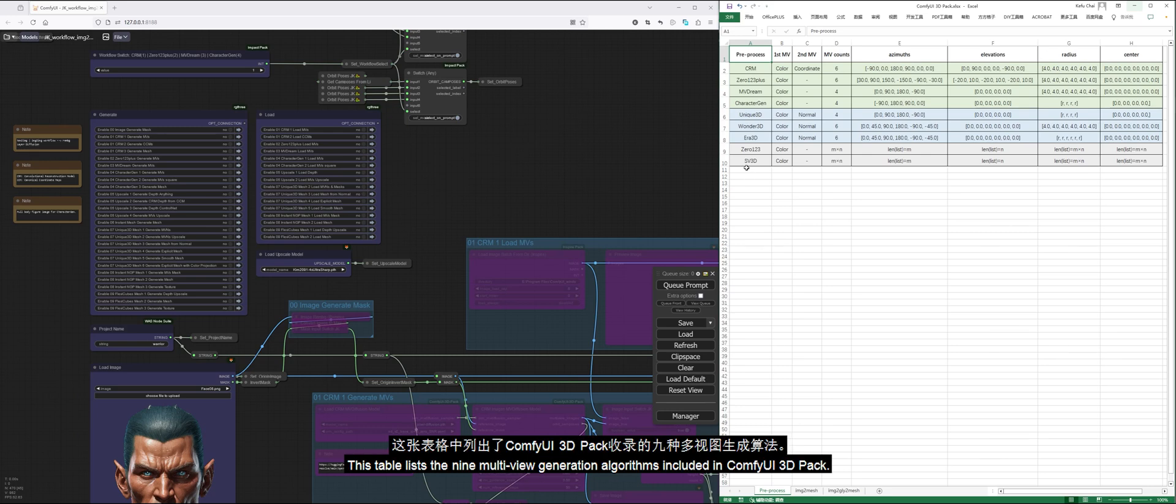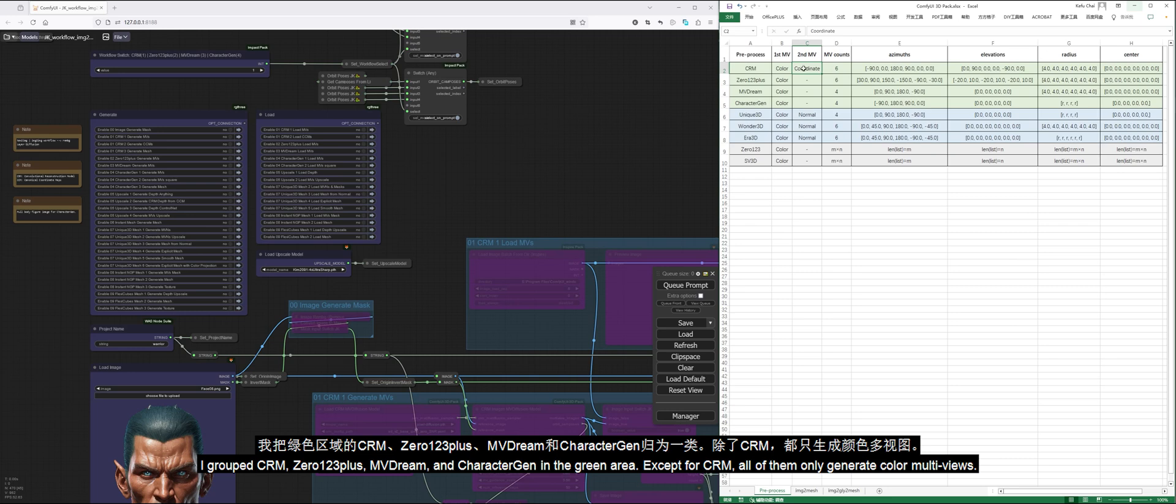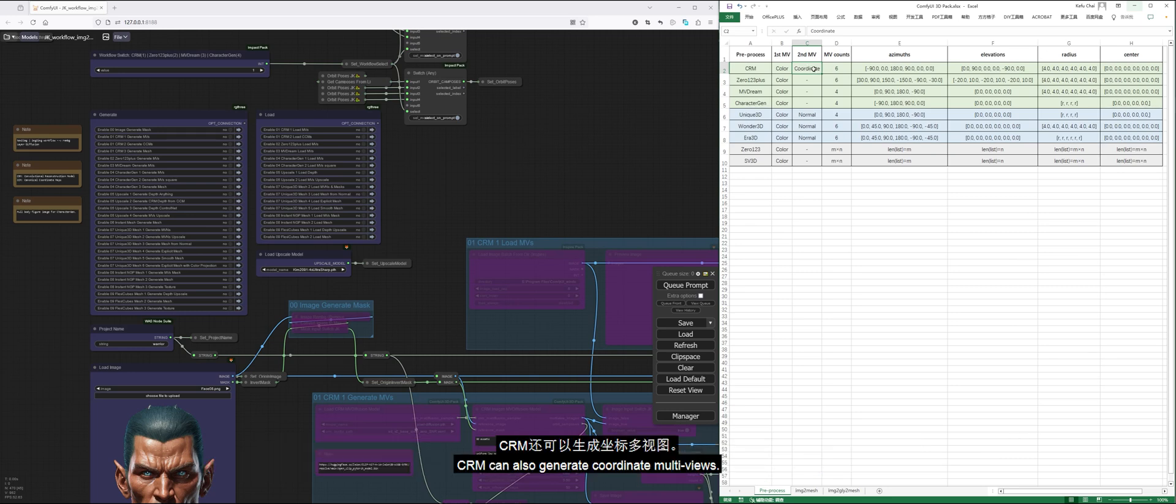This table lists the nine multi-view generation algorithms included in ComfyUI 3D Pack. I grouped CRM, 0123+, MVDream, and CharacterGen in the green area. Except for CRM, all of them only generate color multi-views. CRM can also generate coordinate multi-views.